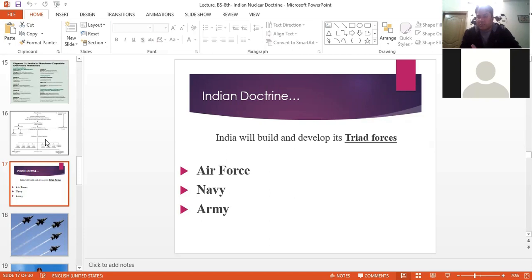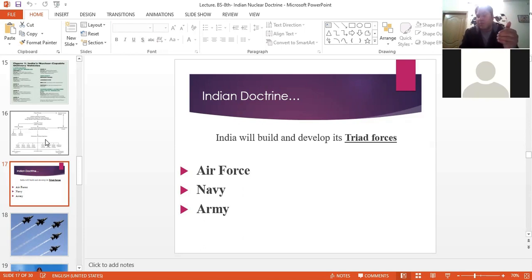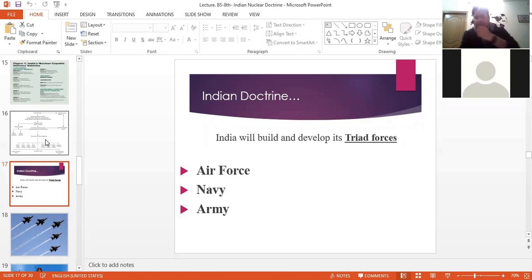For the Navy, India possesses nuclear submarines — currently they have INS Arihant. According to their naval strategy, they plan to acquire five more nuclear submarines by around 2030. These five or six nuclear submarines would be equipped with the Sagarika missile — a Submarine-Launched Ballistic Missile (SLBM) with a range of about 3,000 kilometers — meaning they can target any part of Pakistan from the Indian Ocean region. This gives India an upper edge over Pakistan. Pakistan doesn't have second-strike capability at sea; our conventional submarine has been modified to carry the Babur nuclear cruise missile, but it does not provide 100% assured second-strike capability.